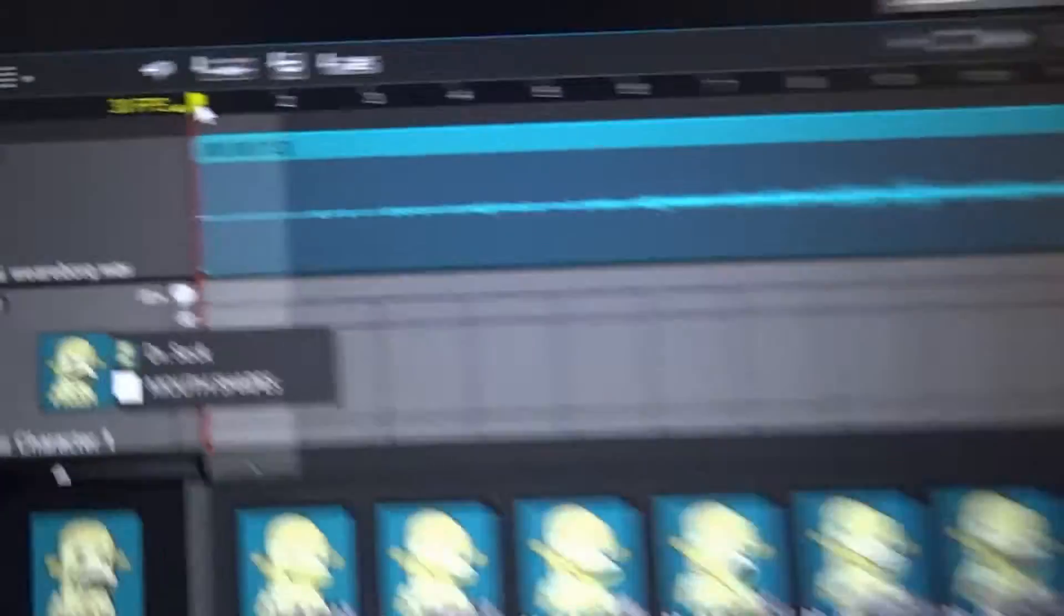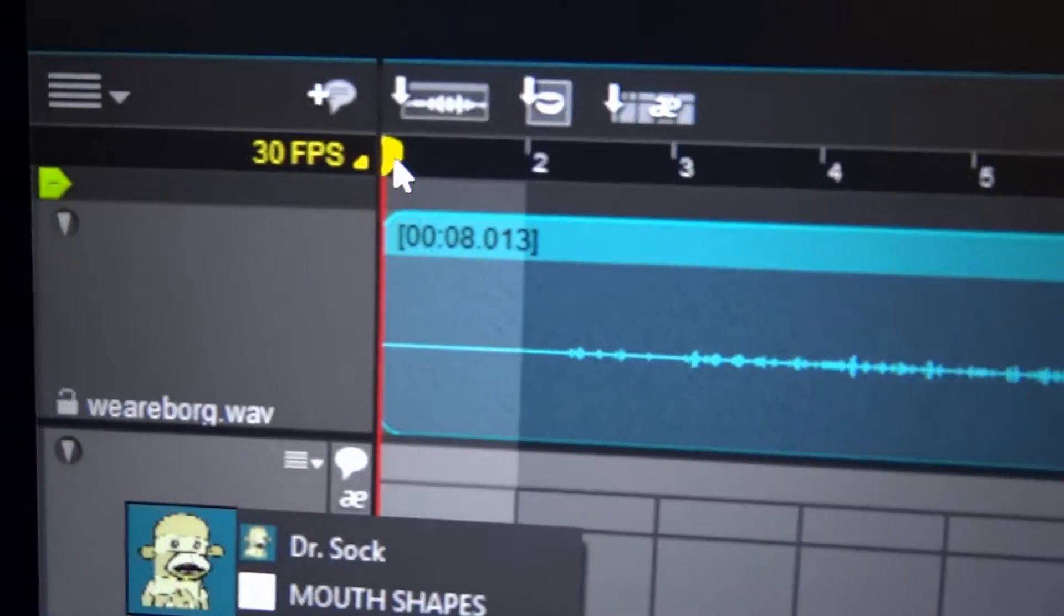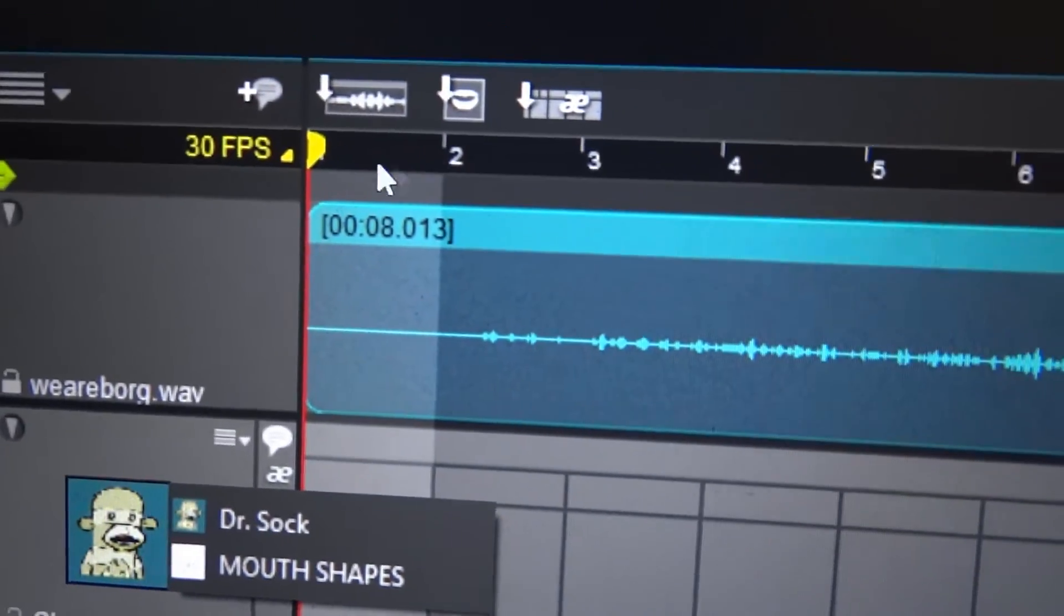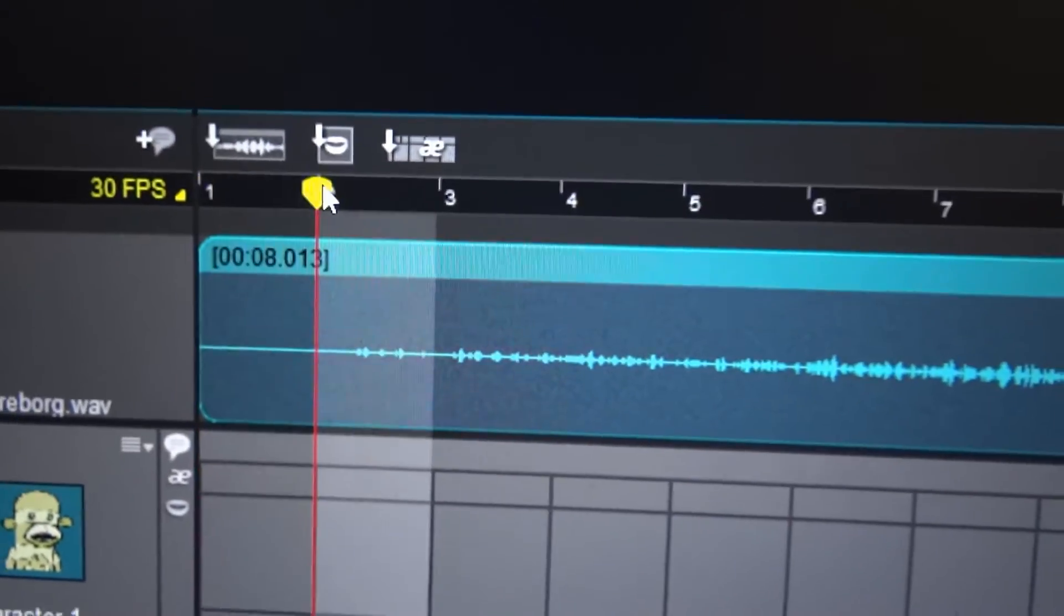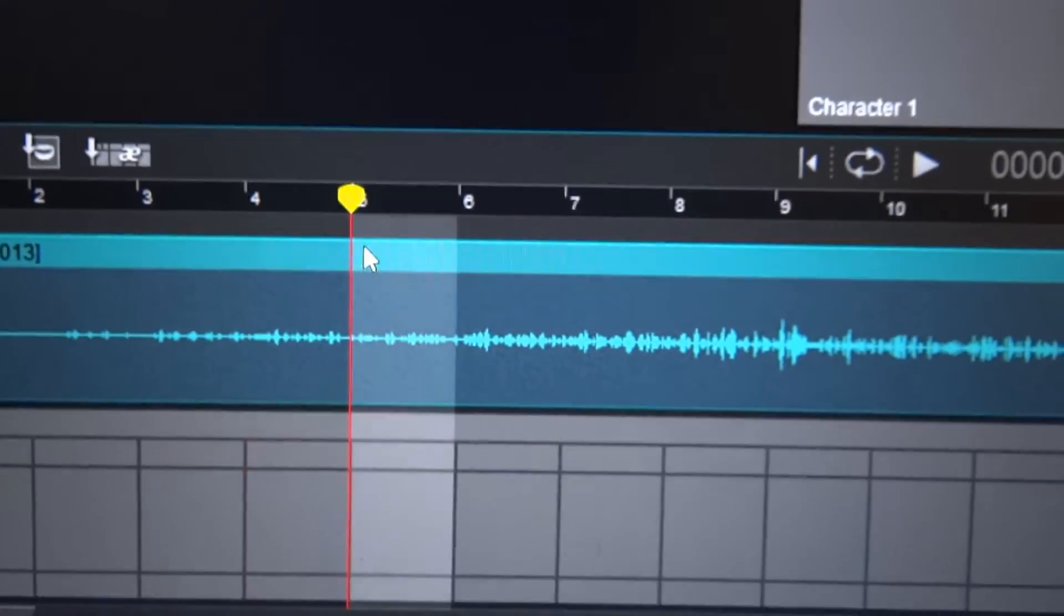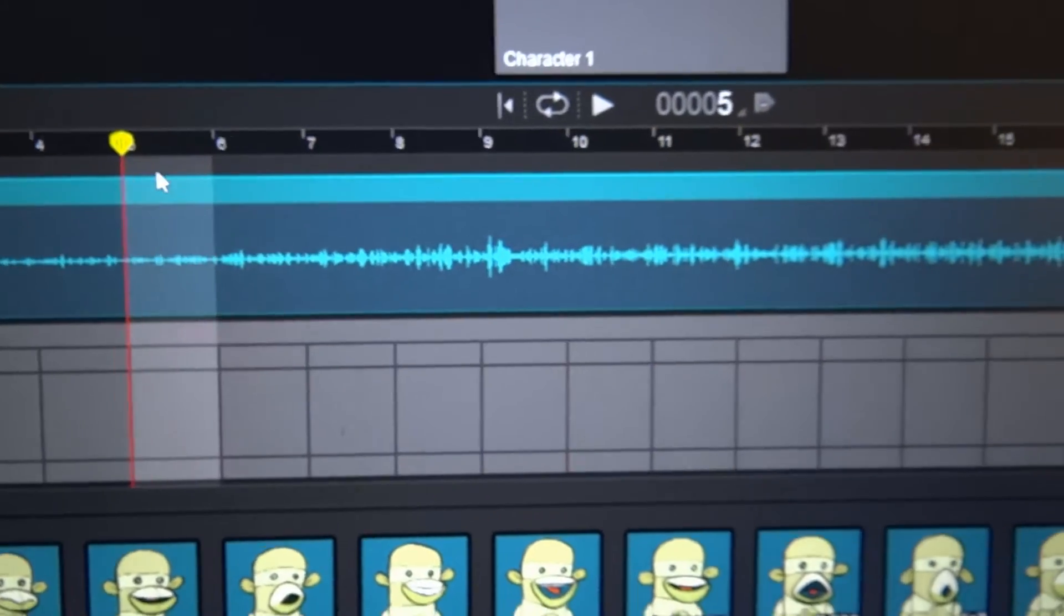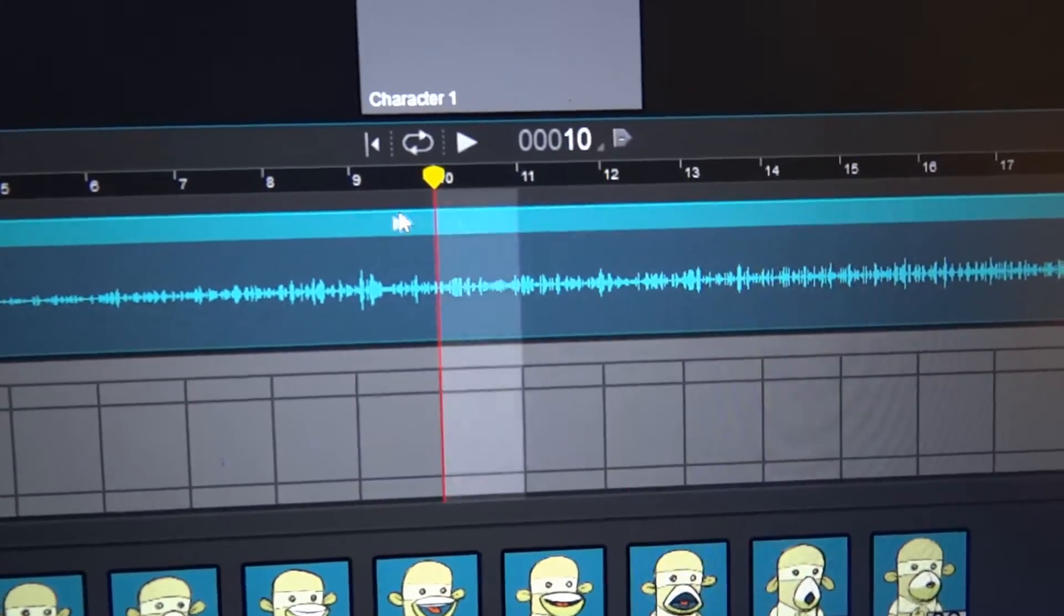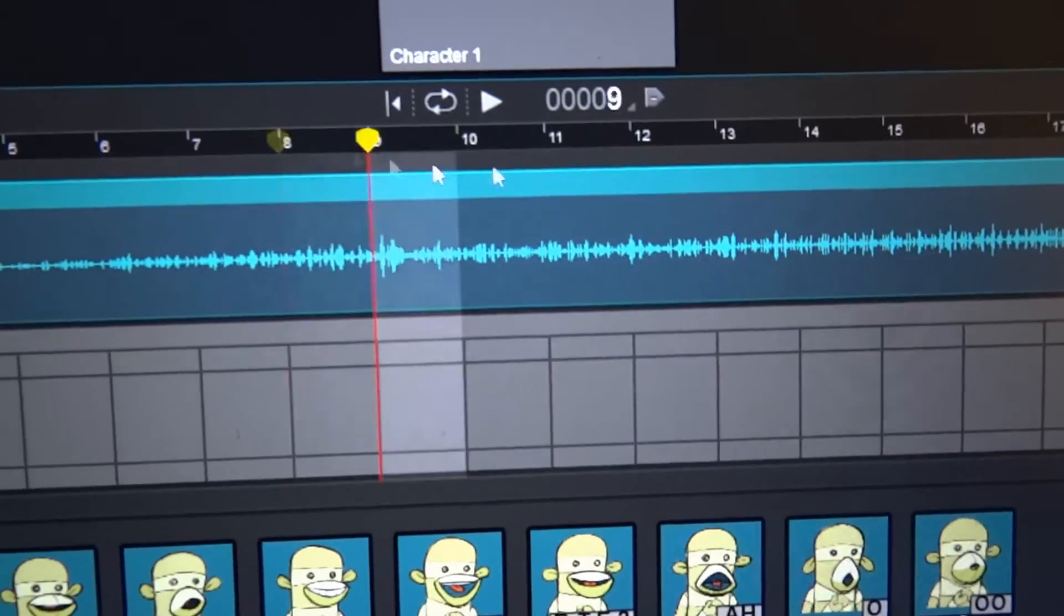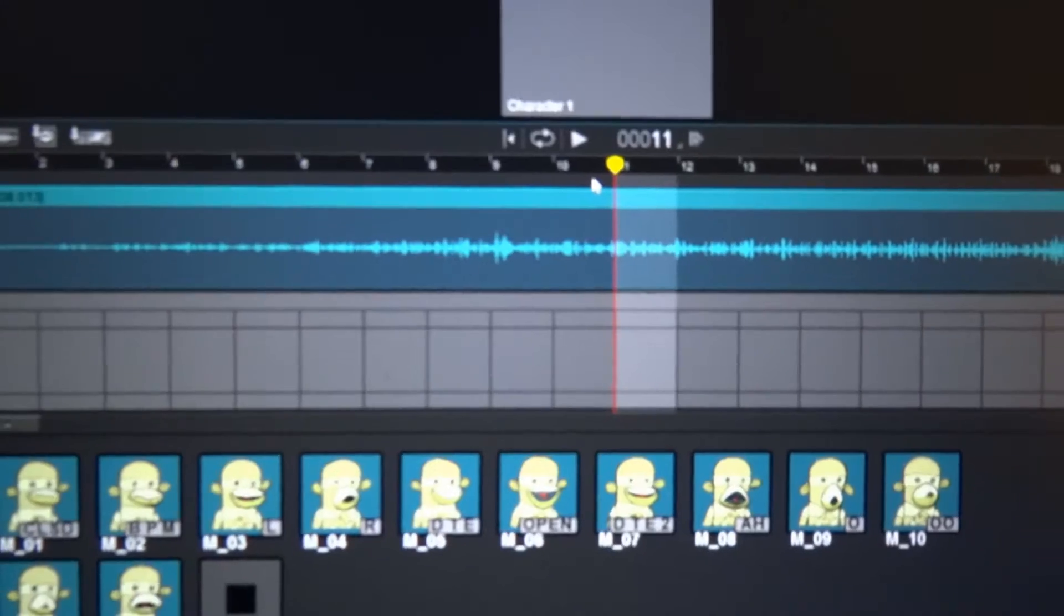Up here on the bar, you've got this little yellow thing. That's basically how you can select your frames. You can click and drag to hear the audio. You can actually push the spacebar and that will actually let you hear the whole audio clip.